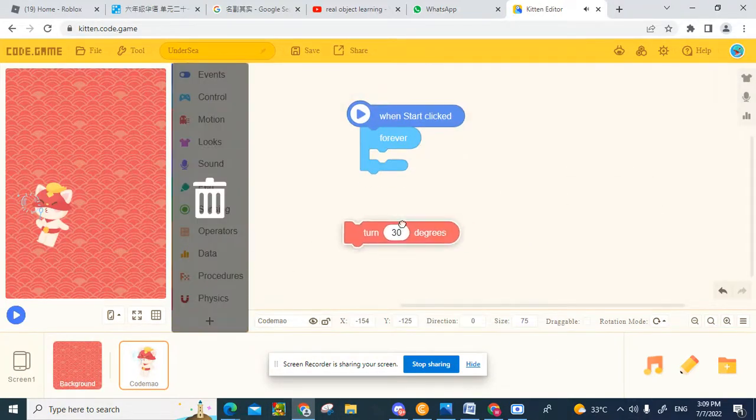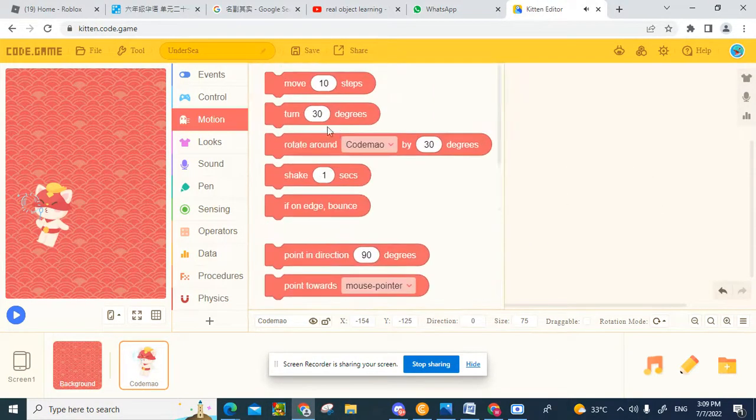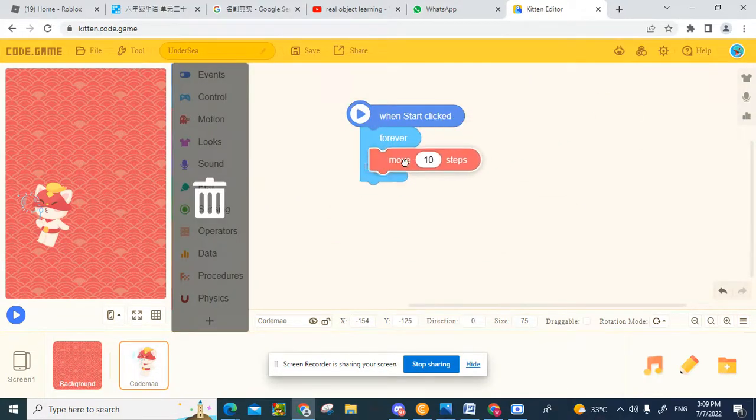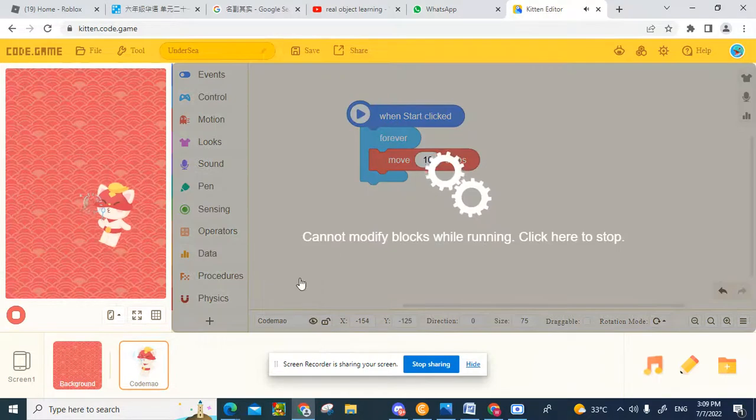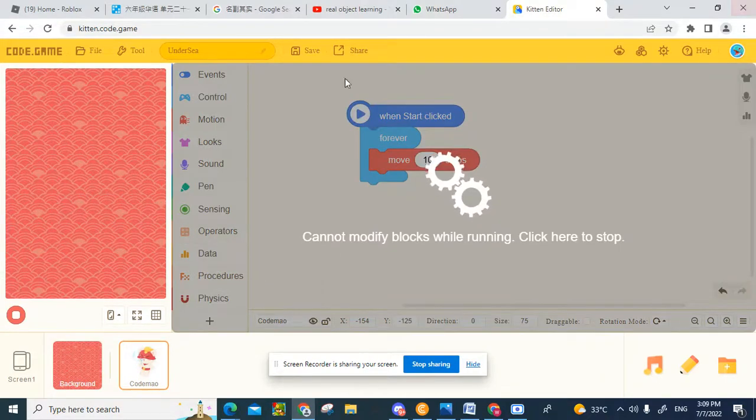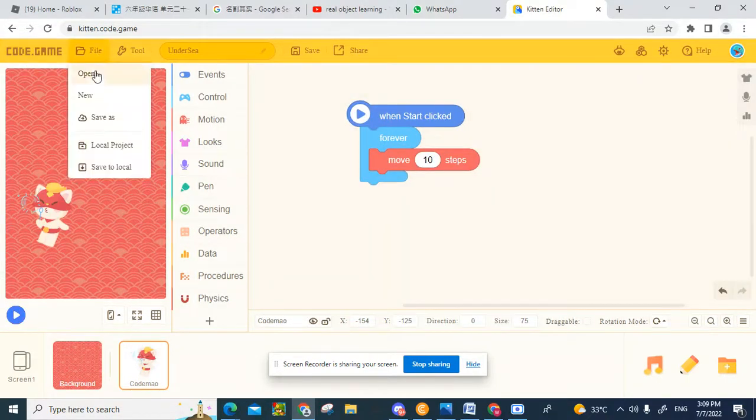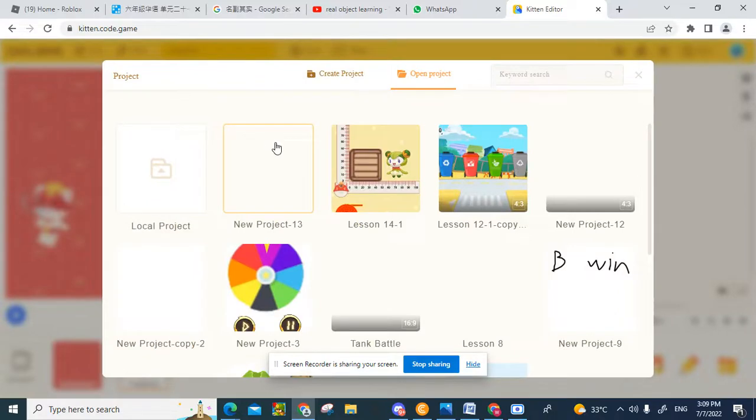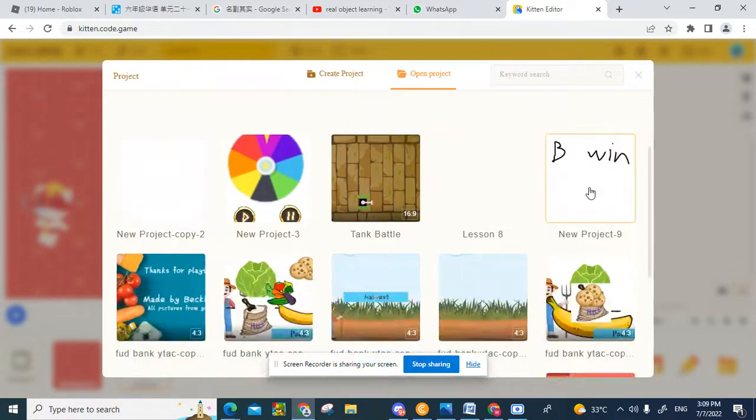And if you also want it to move, you can also put like move 10 steps. And yeah, you can just make it move. And like there's an example on how you can use move and stuff.